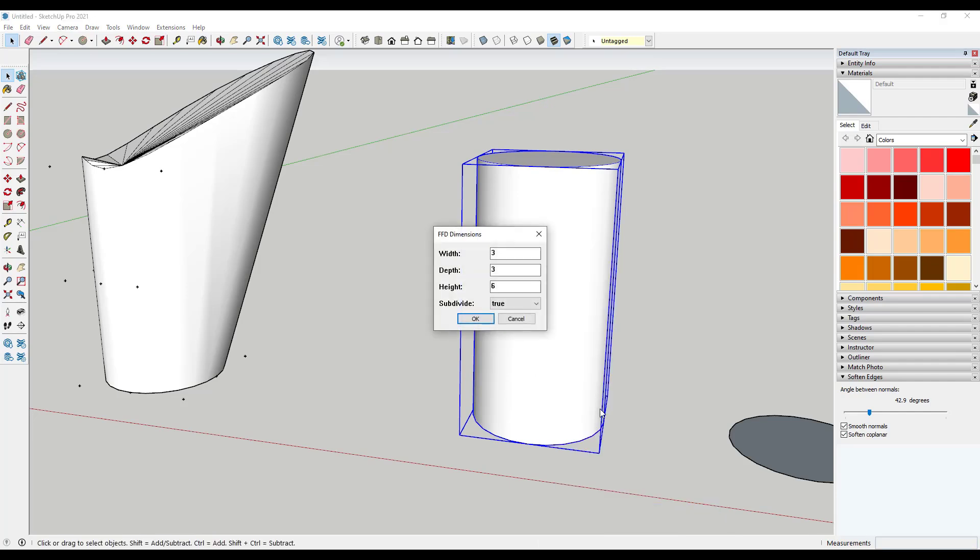And so the reason you want to do the N by N is because it's got the option in here to subdivide the shape. And so what that means is that when you create your mesh like this, your control cage, it's going to actually subdivide your geometry.